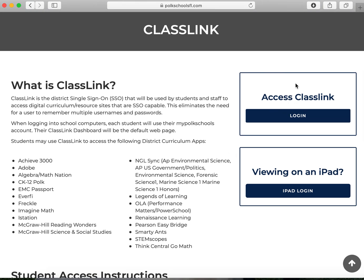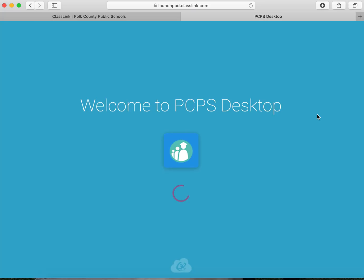You are going to want to click on where it says access class link and login. Once you click login it will bring you to a screen for you to enter your Polk County credentials, the same ones that you use to access a device at school. Once you have done that it will bring you to your class link home page.